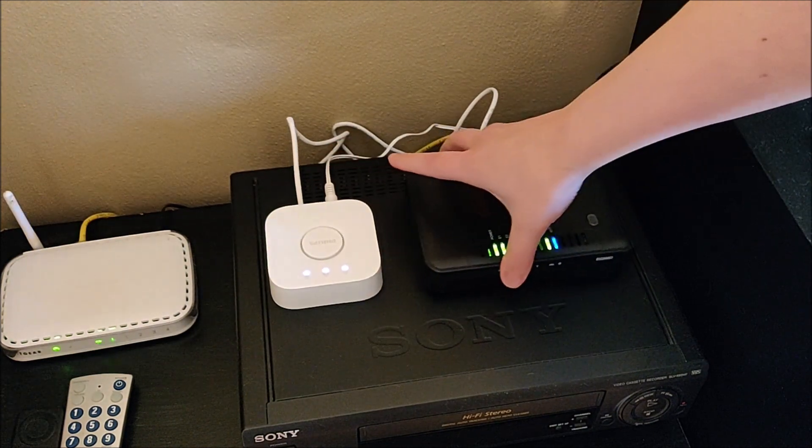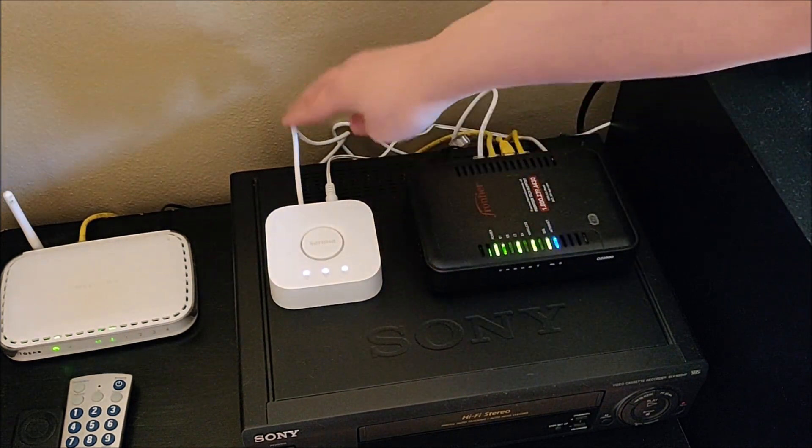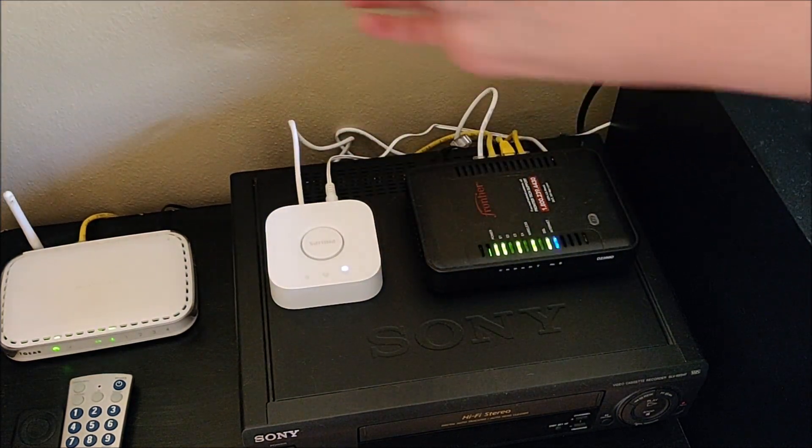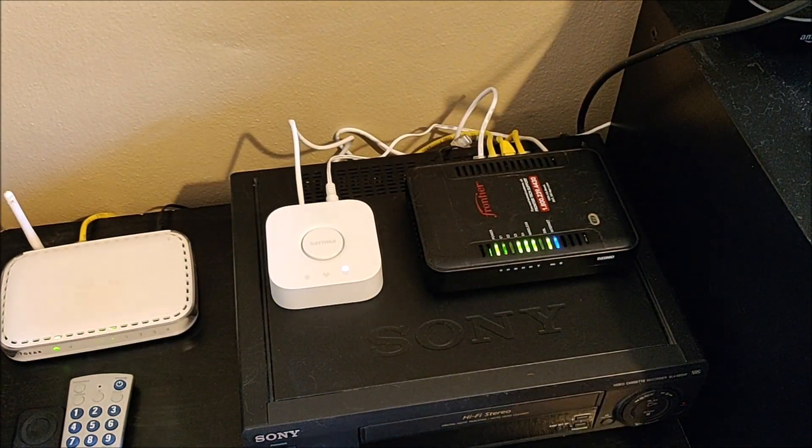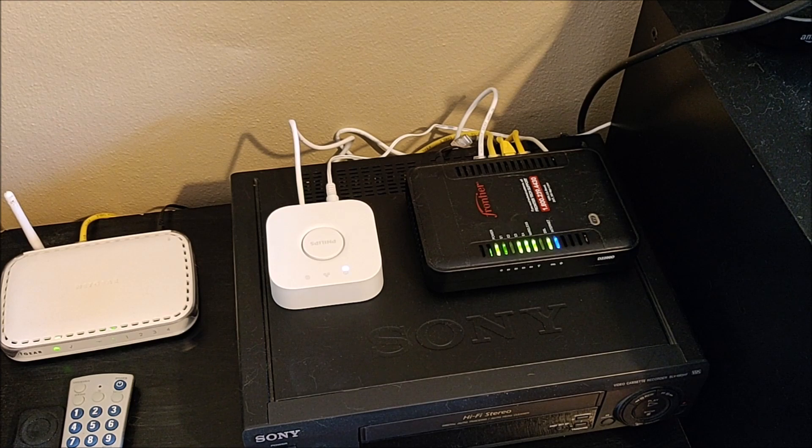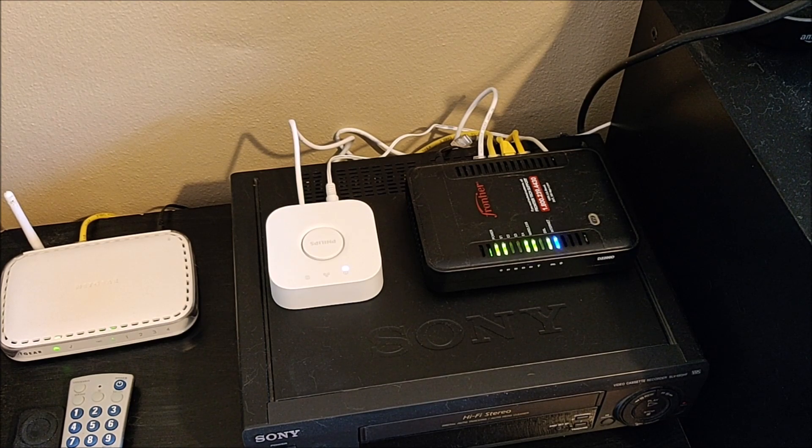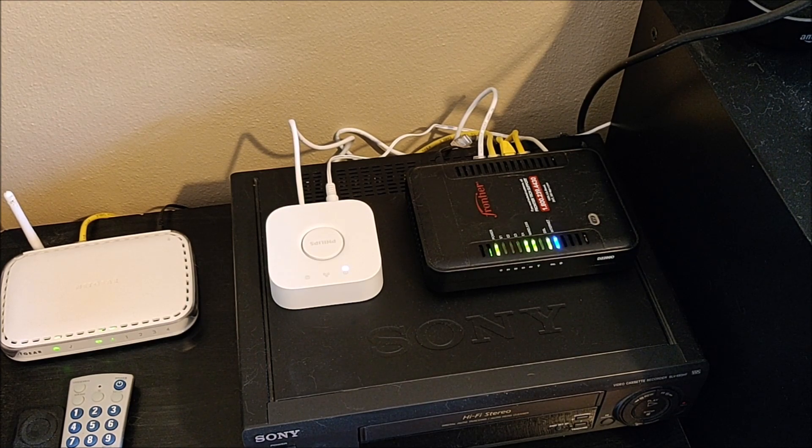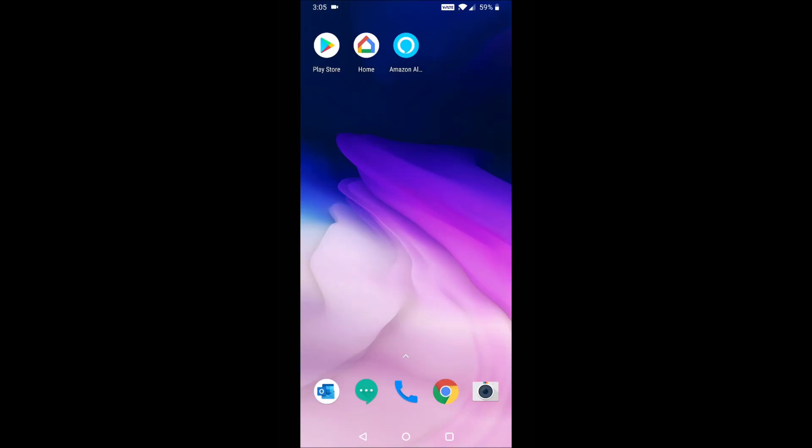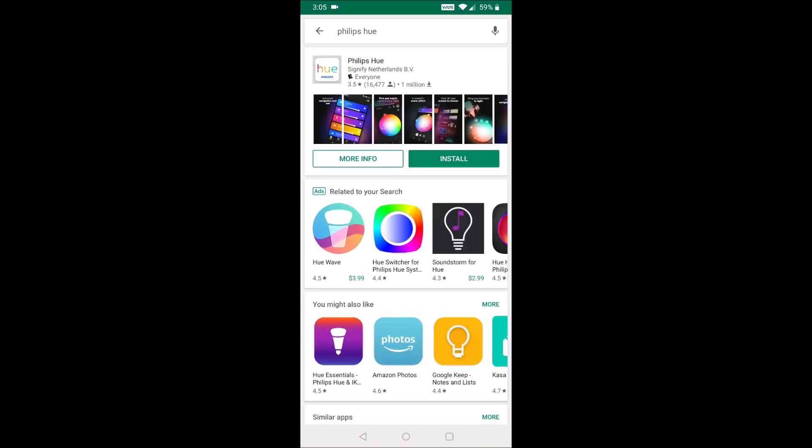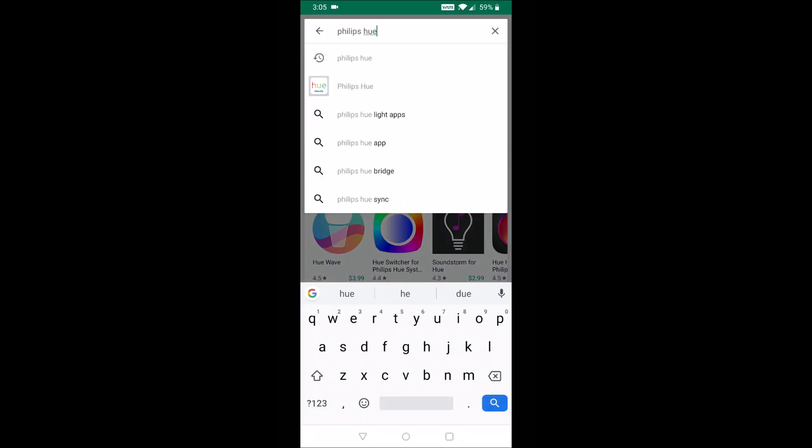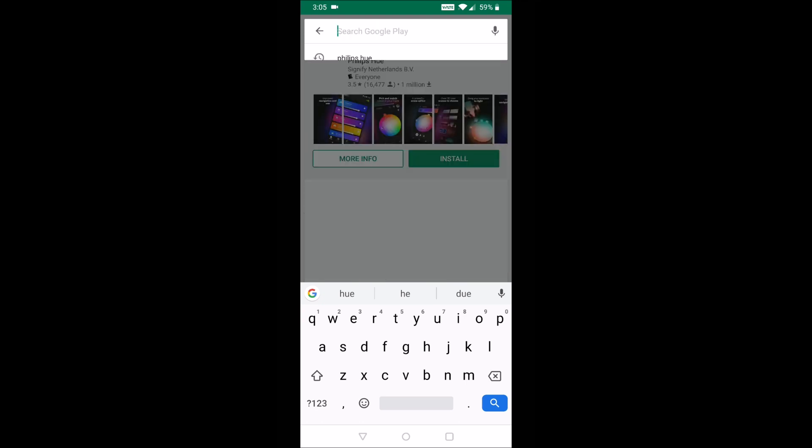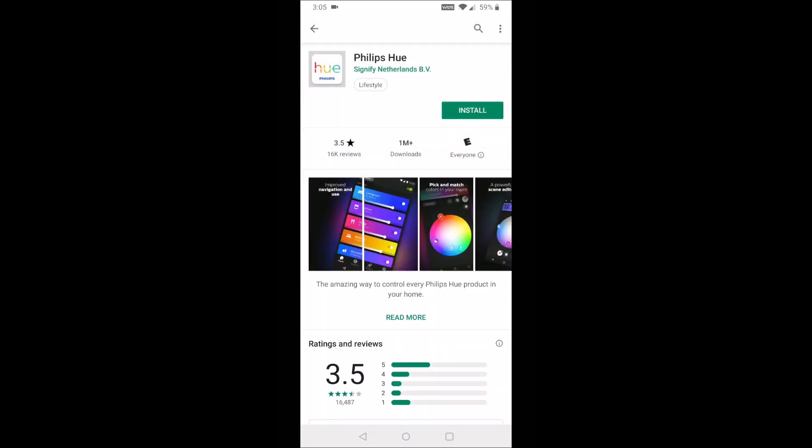And now the next step here is going to be setting everything up through the Philips Hue application. And I'm going to be doing this on my smartphone device. So over here on my smartphone, I'm going to be launching the Google Play store on my Android device. If you have an iPhone, that's going to be the app store. And you're going to search for Philips Hue in the search bar and then just select the Philips Hue option and click install.